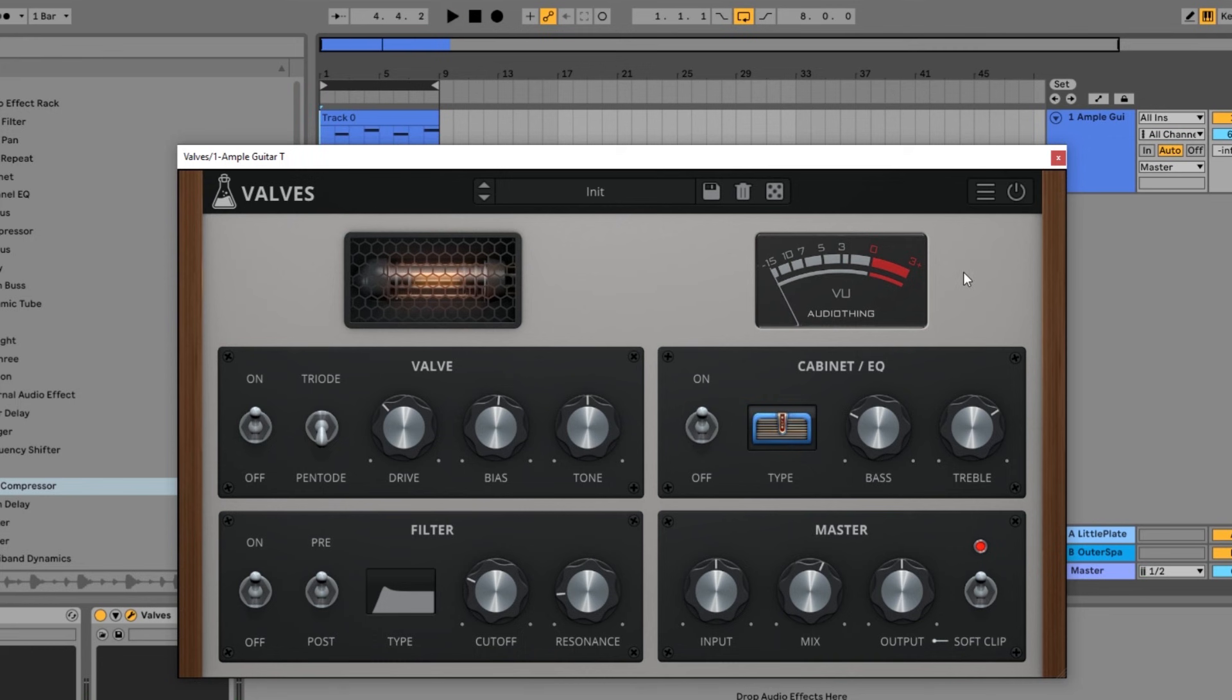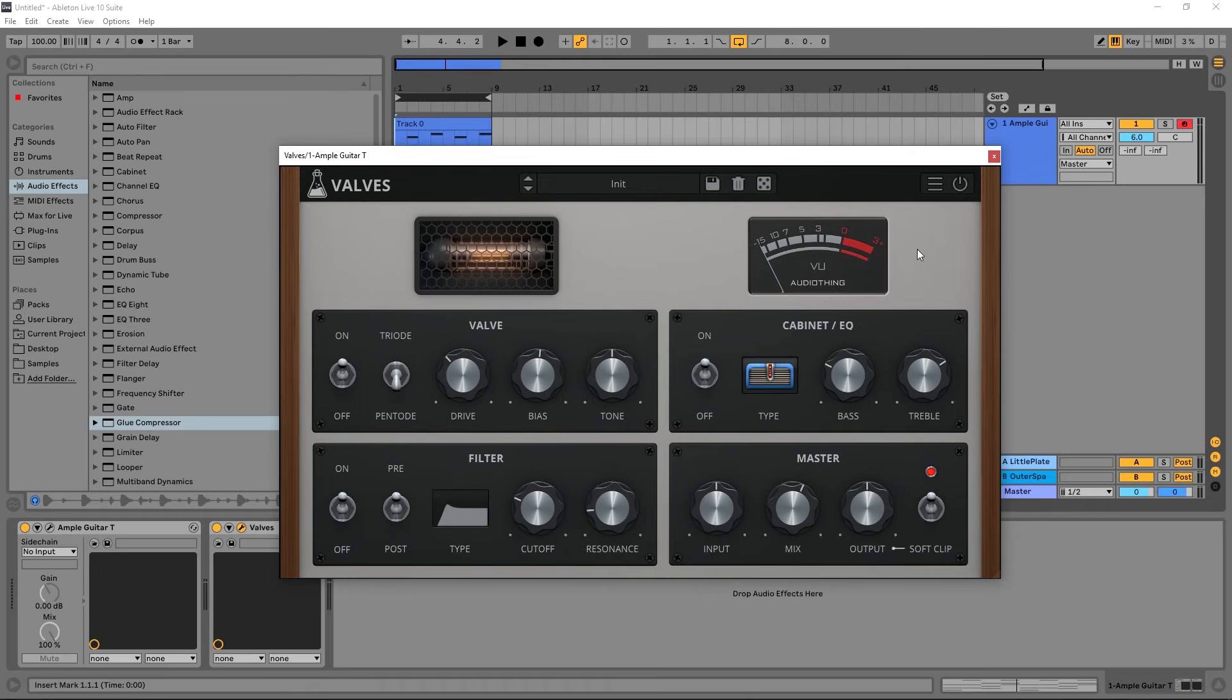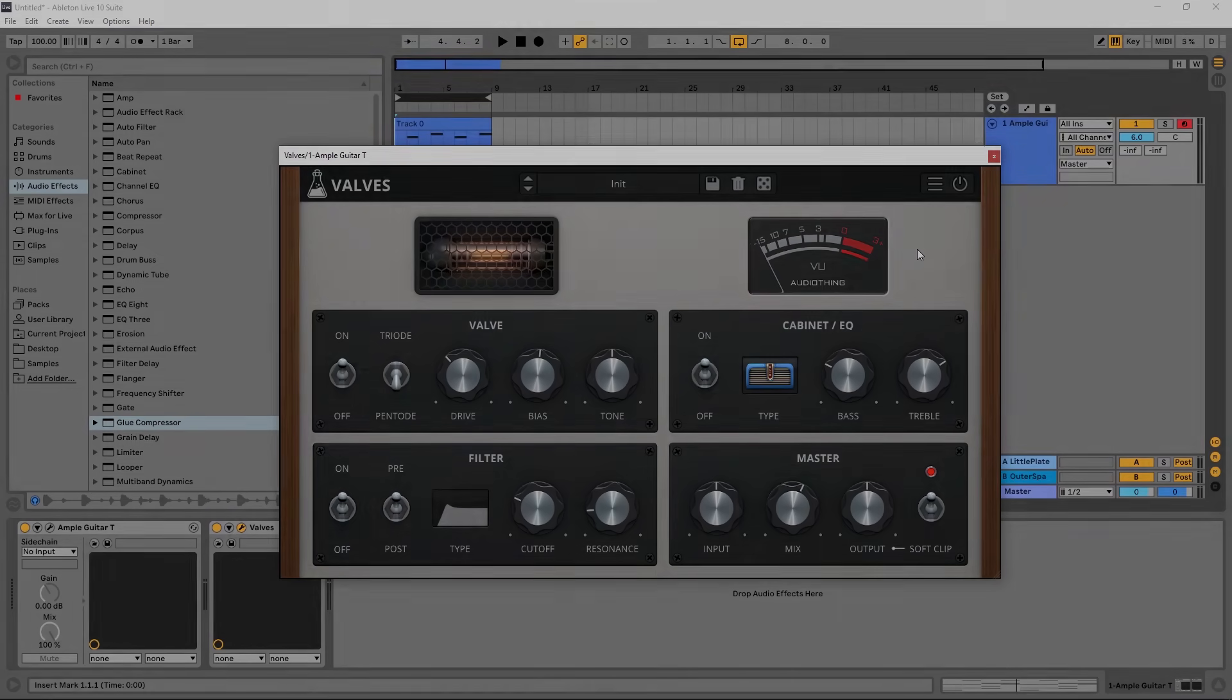So anyway, that's a very quick overview of Valves and what it has to offer. I highly suggest using it on things like guitars, drums, bass, anything that deserves a little bit of extra love and care with saturation and coloration. Anyway, I'm Joshua Casper here for Audio Thing. I hope you learned something, and I'll see you in the next video.